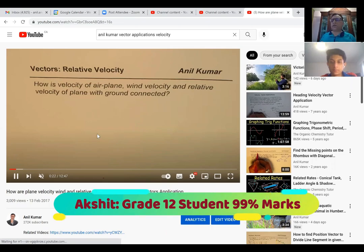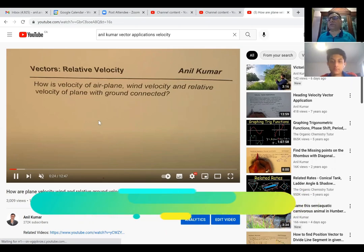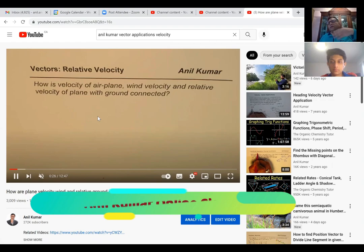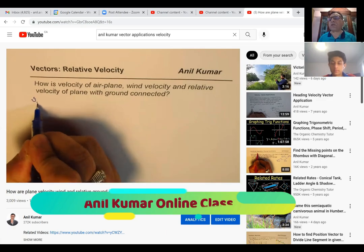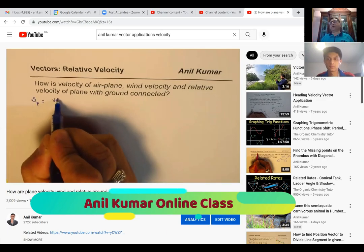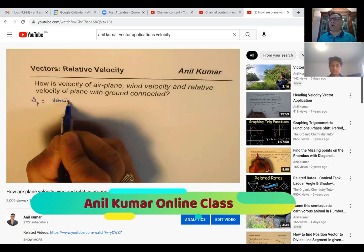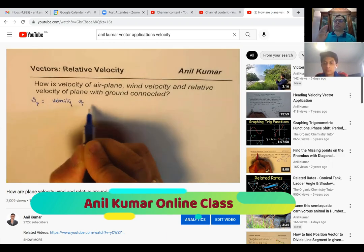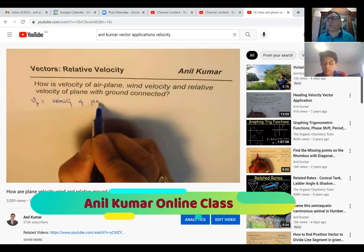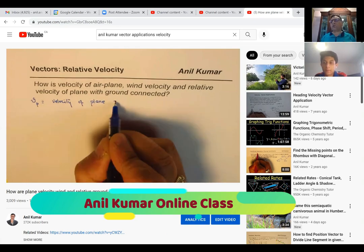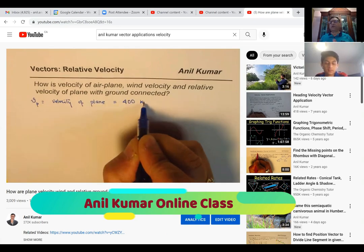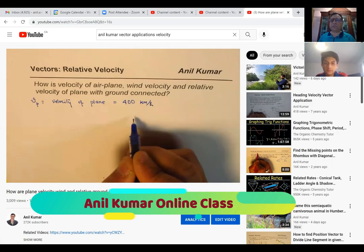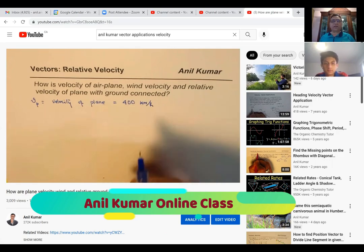There are three types of questions in relative velocity. One is in the air, when an aeroplane is going and wind is there which makes changes in the direction. Or you may have it in the water, where the boat is going and the current of the water is there. Or on the land, when we talk about two cars moving in different directions. We'll be interested in finding the distance between them or something related to that.